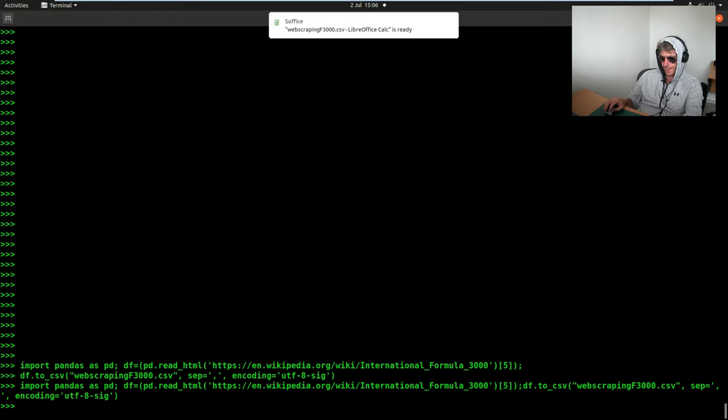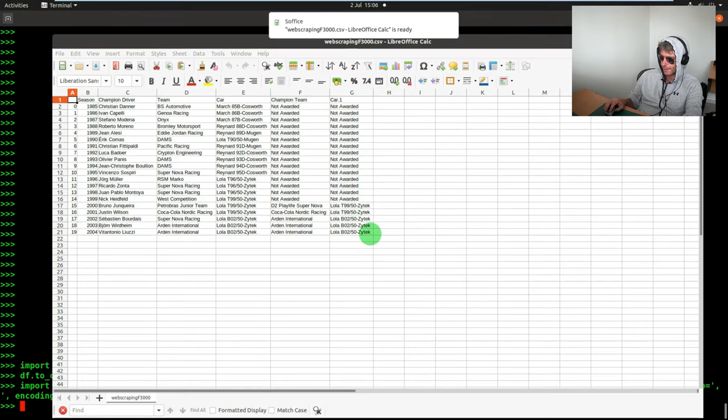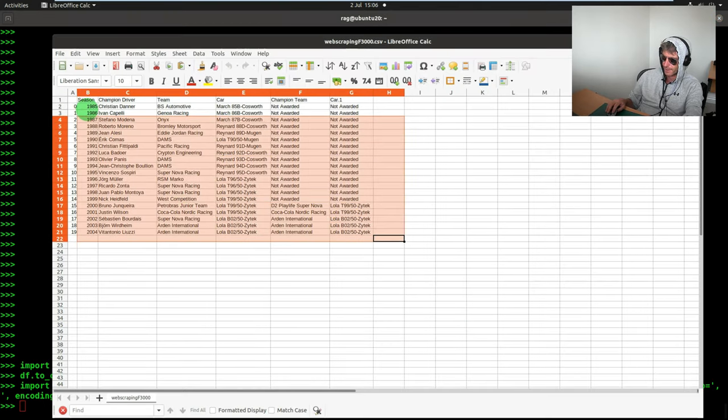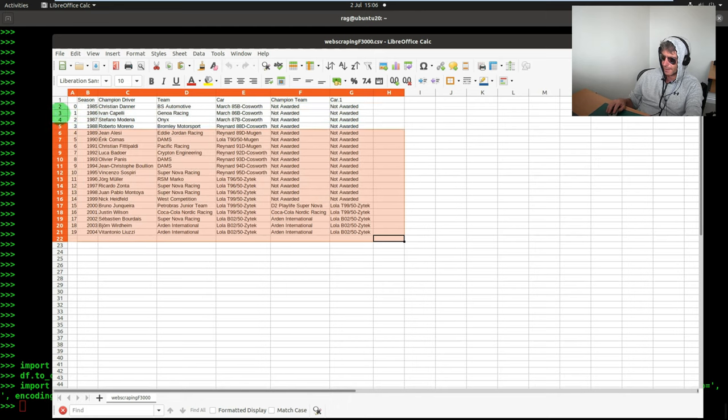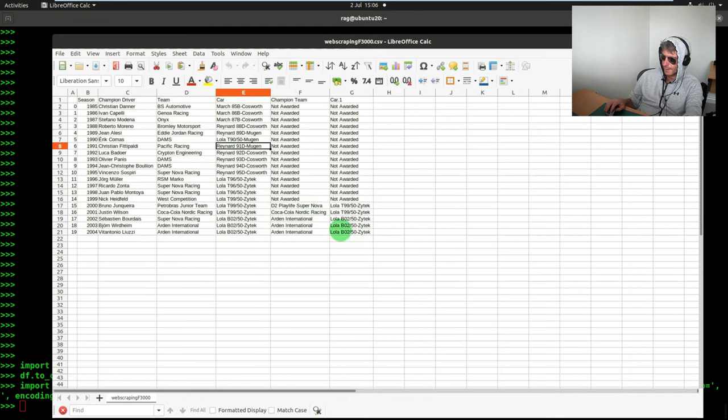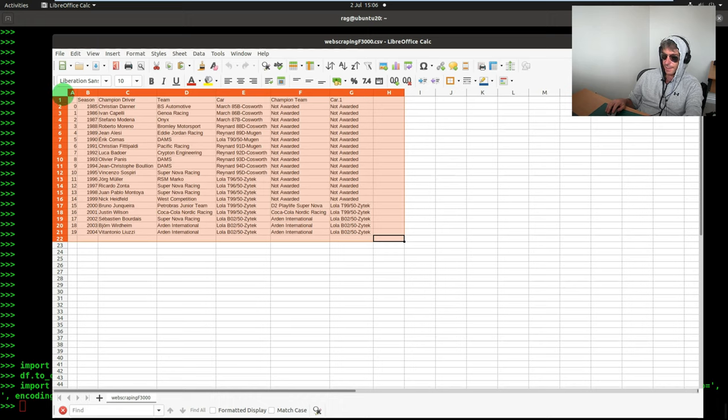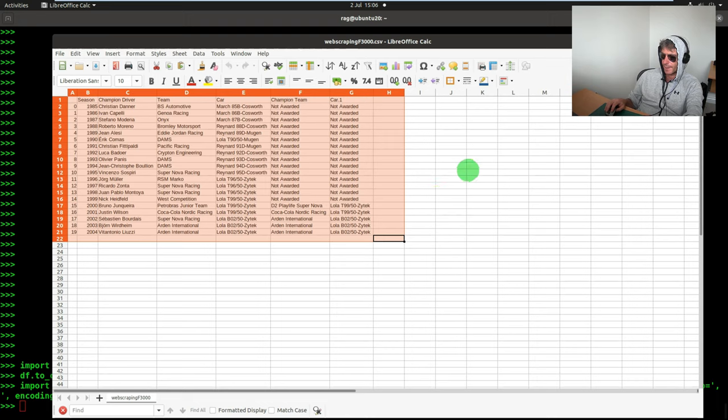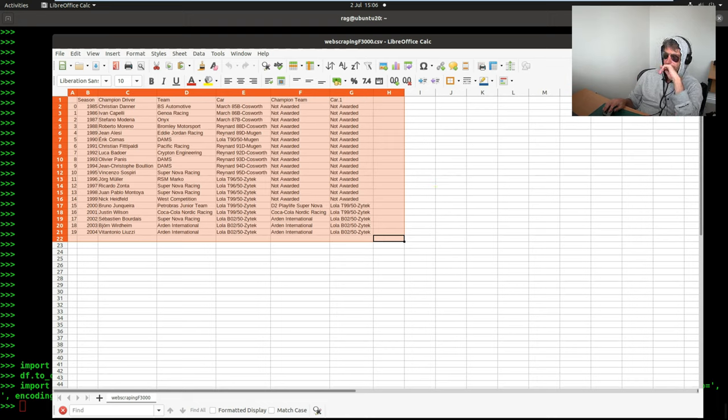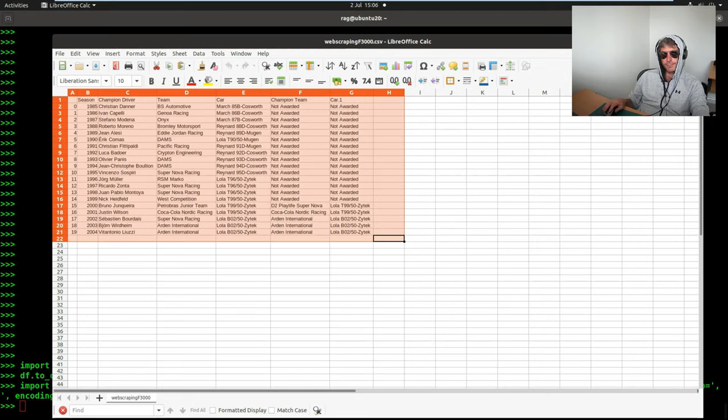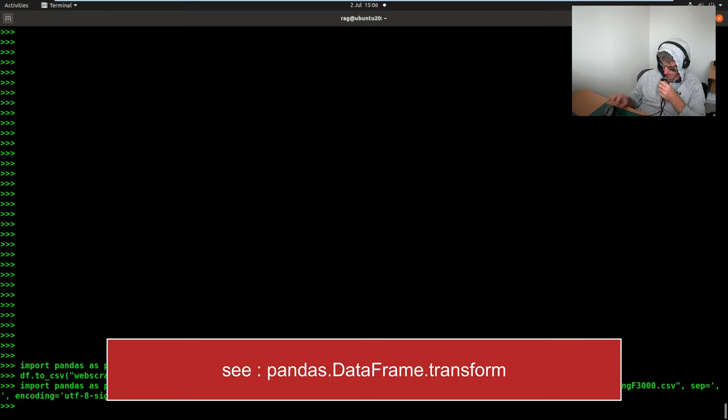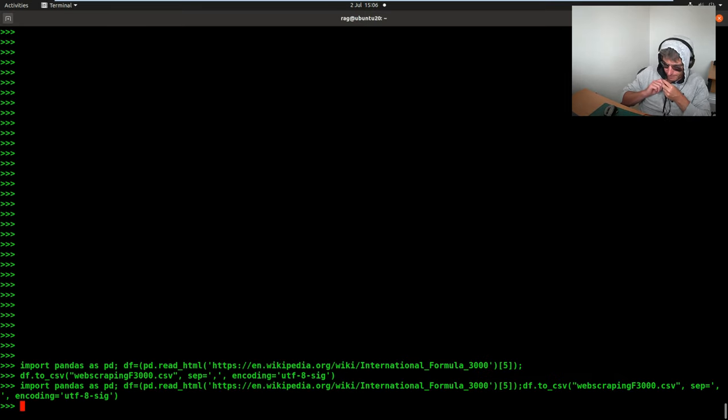Web scraping. One line. This is rather fascinating. Look at that. Now I'm not sure how long that would have taken to write in beautiful soup or requests. Not much longer. But that is very neat.